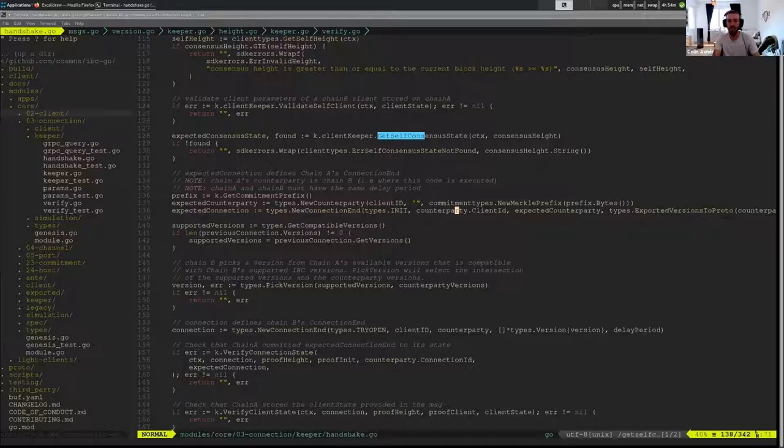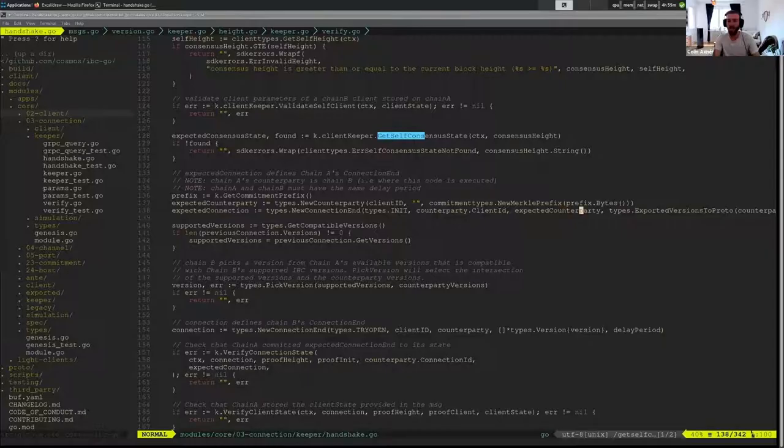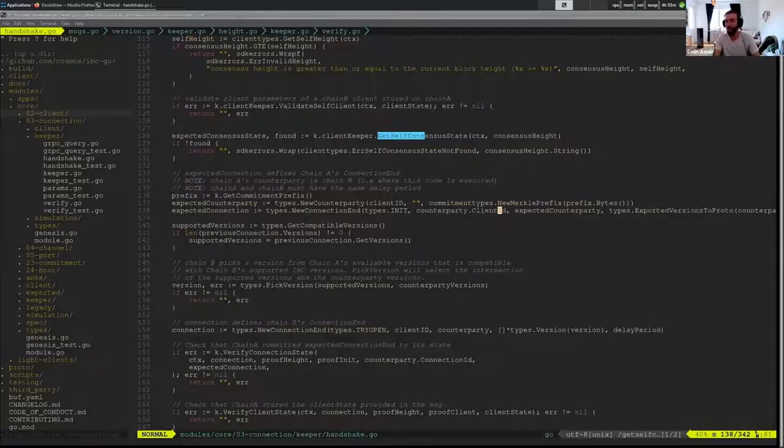We have the information provided by the relayer. So we have a counterparty client ID and we have the expected counterparty. And so this information is what Svompe has stored.